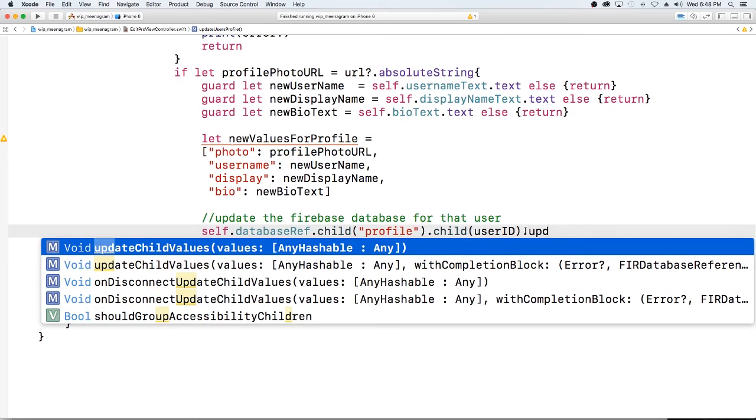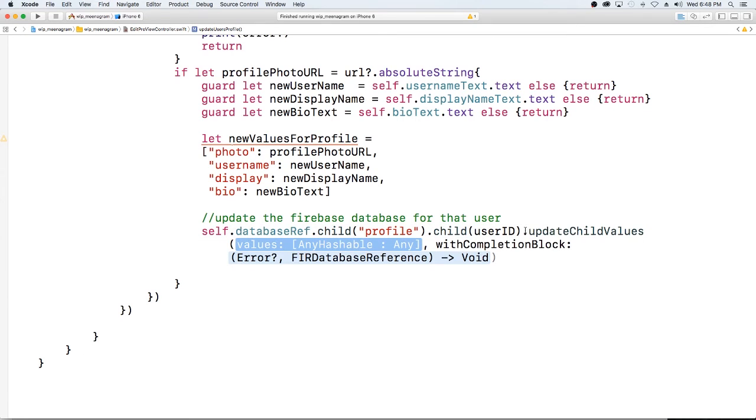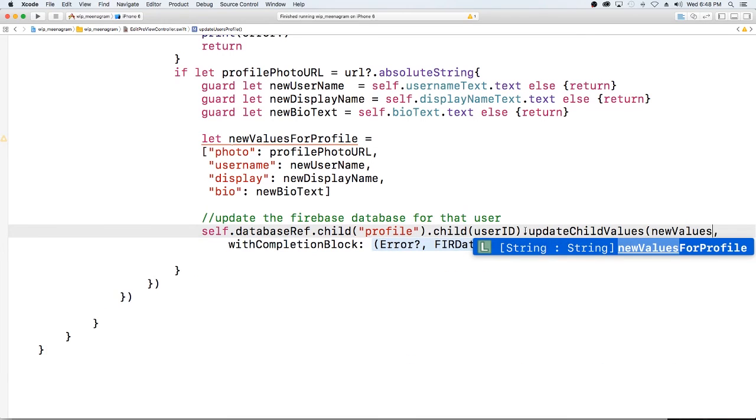With the completion block. So we have our values which are new values for profile.